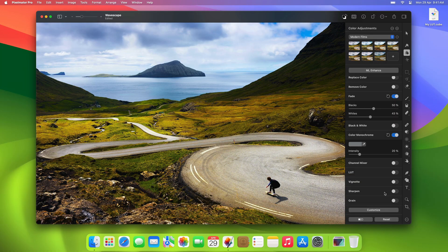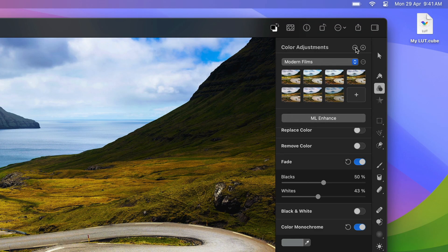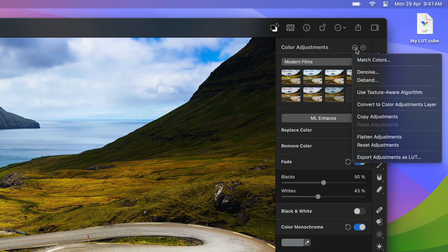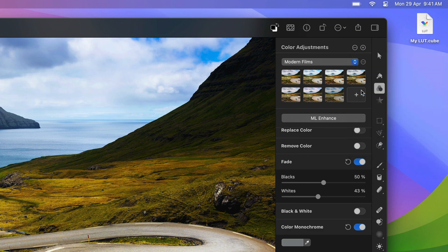Also, when creating custom LUTs from scratch, be sure to turn off the texture-aware algorithm. It affects how color adjustments are applied and could make the exported LUTs look different than expected.